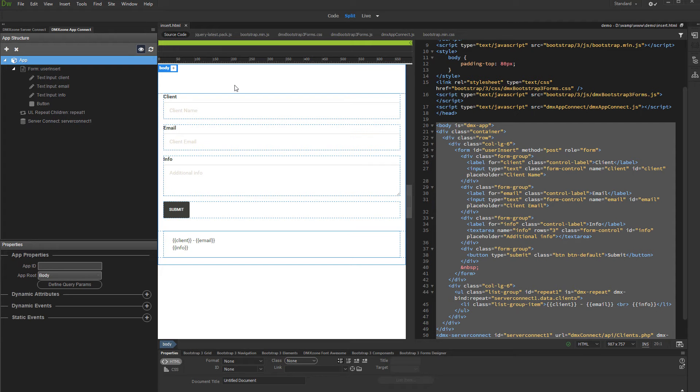In our previous tutorials, we already explained how to create a repeat region on your page, so we won't show this now.